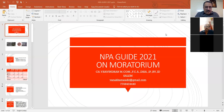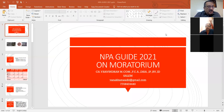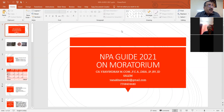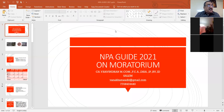Good morning, fellow friends. I'm very happy to welcome you to this news program on NPA Guide 2021 moratorium, because after the Supreme Court decision on moratorium, this requires very important attention from all parties — from the bank as well as from the chartered accountant also.